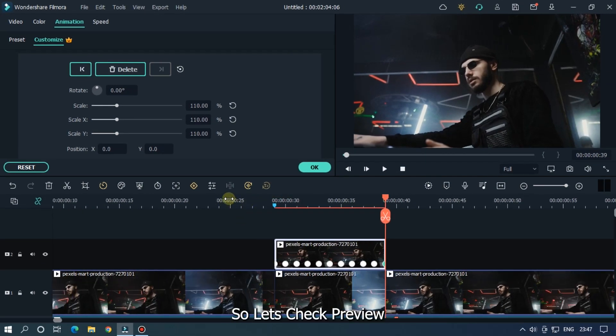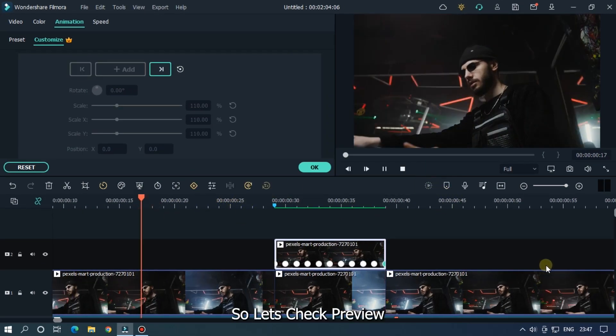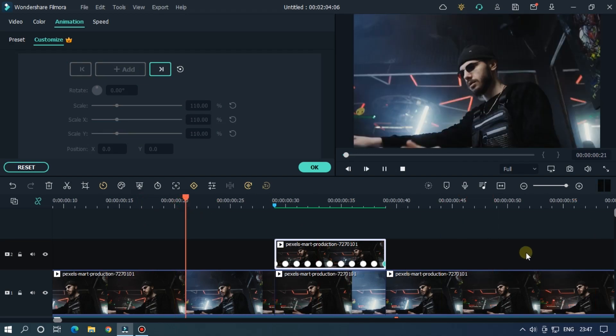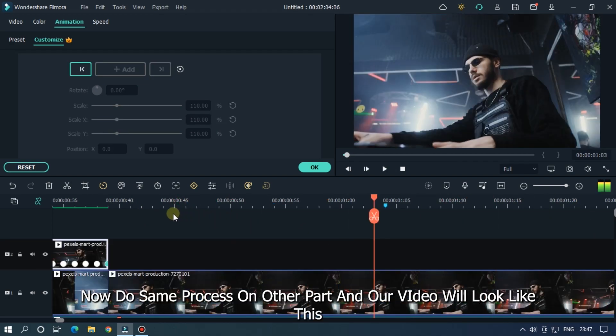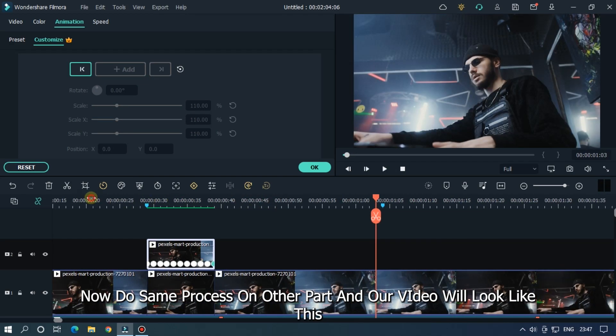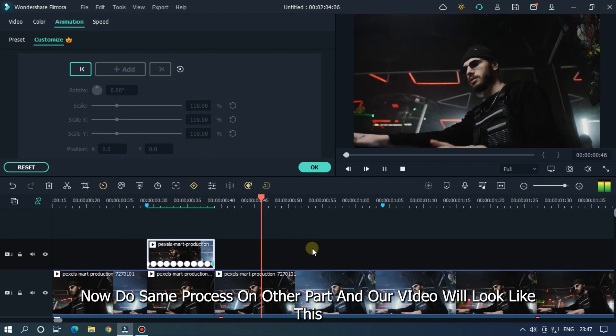Let's check preview. Now do the same process on other parts. And our video will look like this.